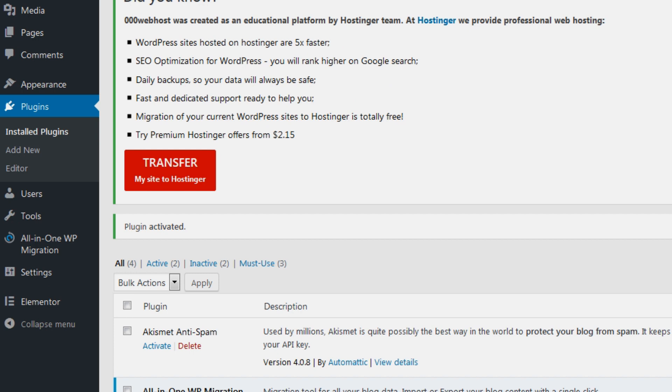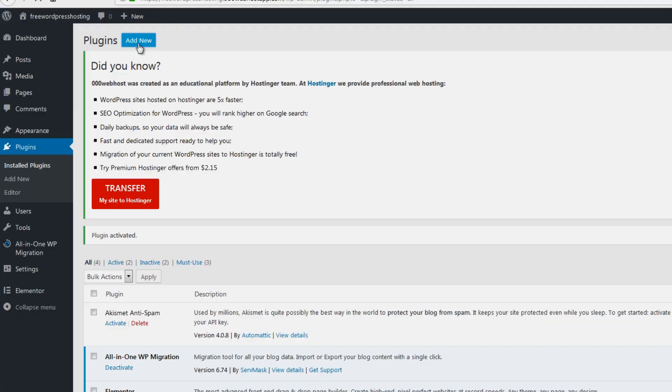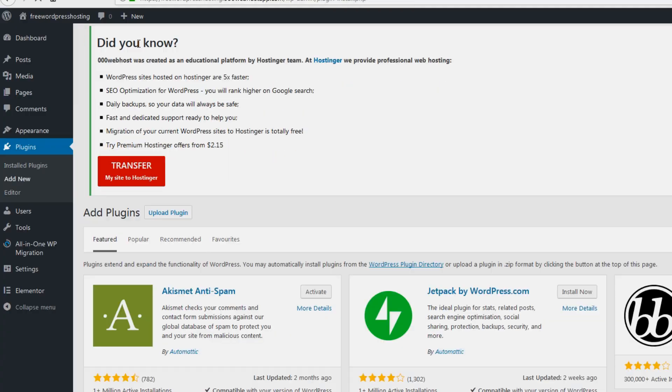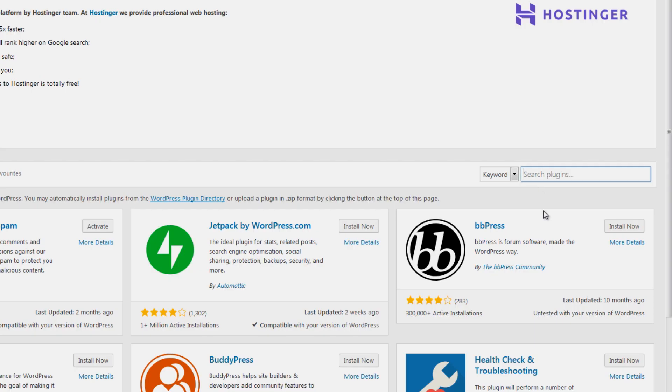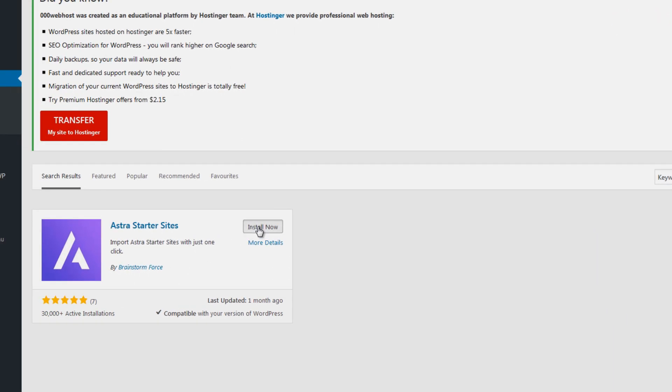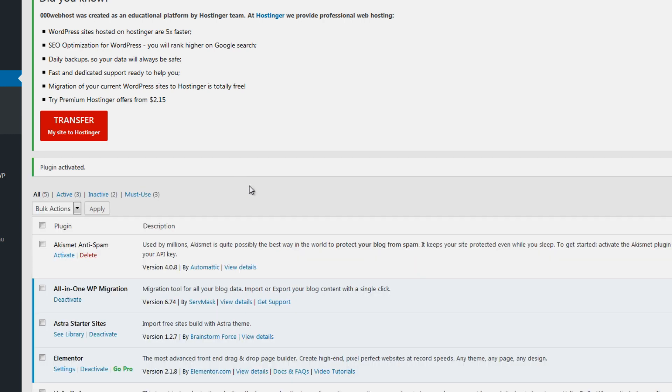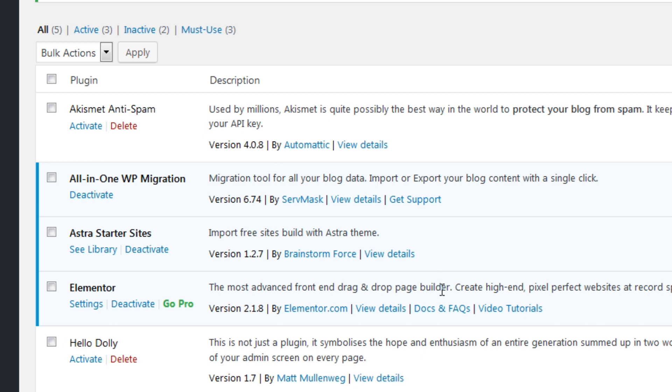And now for the last installation we'll install another one, click add new and then look for Astra starter sites. So this is a plugin, the previous one we installed is a theme, this time it's a plugin. So let's install and activate. Now it's installed and activated.